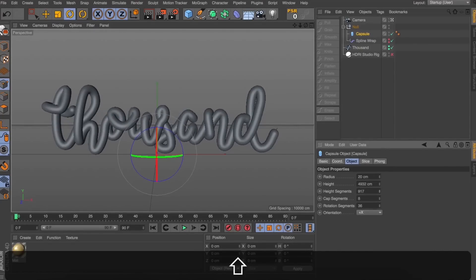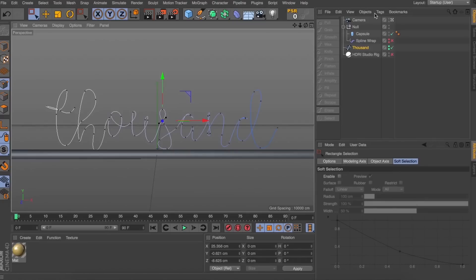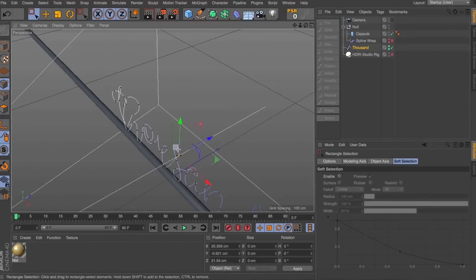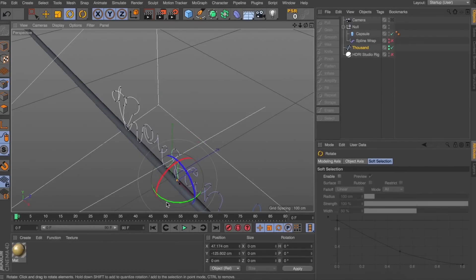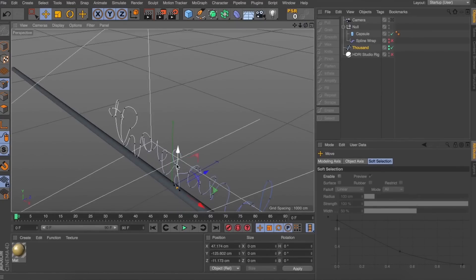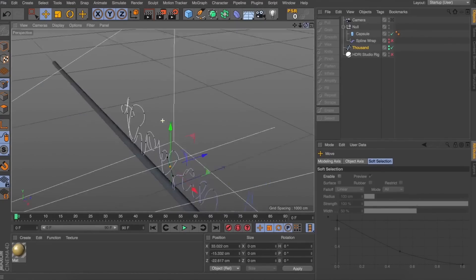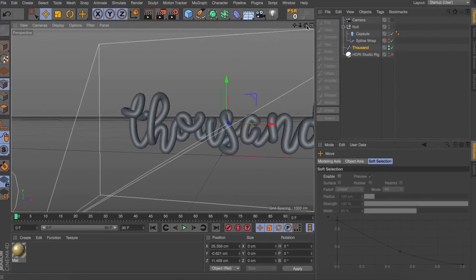This is a good base to start working with. Looking at the spline, I'd rather the S wrap a little differently, so I'm going back in and adjusting the spline — pulling those points in different directions to get the S coming forward a bit more. You can see how easy it is: if we don't quite like our shape we can jump back in and reposition those points. I'll turn the spline wrap back on and yeah, that S is looking better — this is starting to take shape.